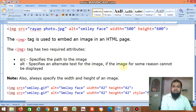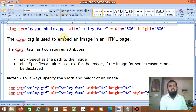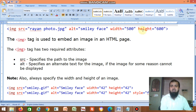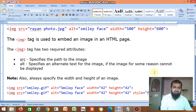The alt attribute specifies the alternate text for the image. If the image cannot be displayed for some reason, this text will be displayed instead. One more property is width, to specify the width of the image, and height, to specify the height of the image. Always specify the width and height of an image.